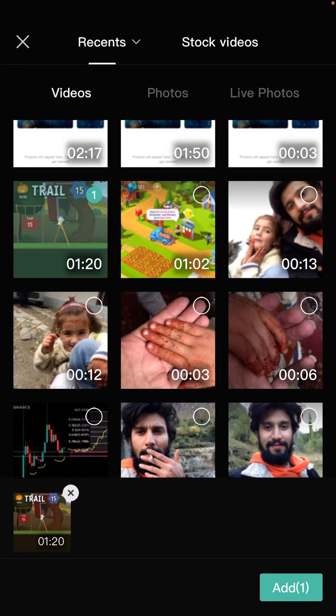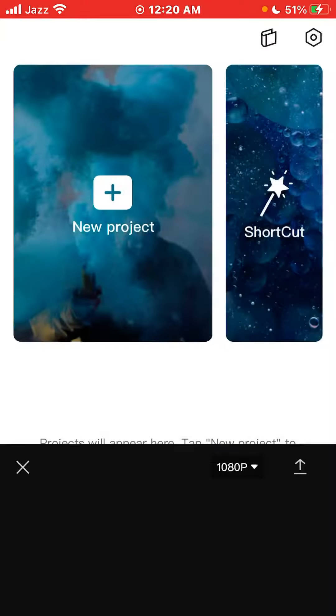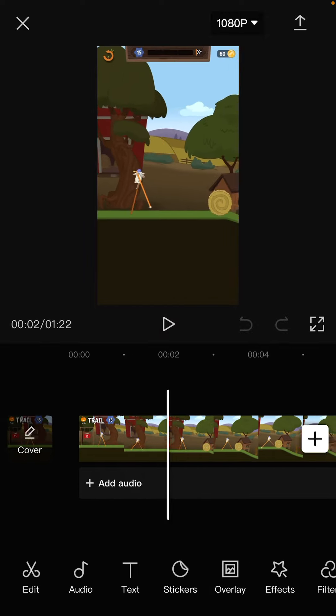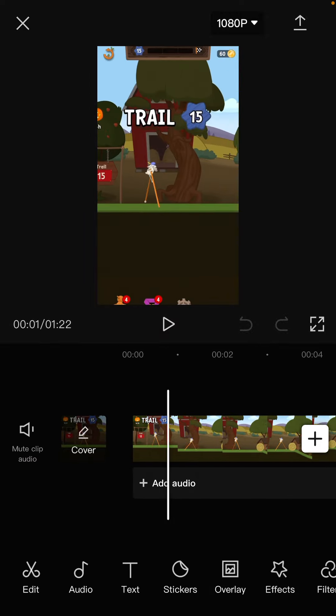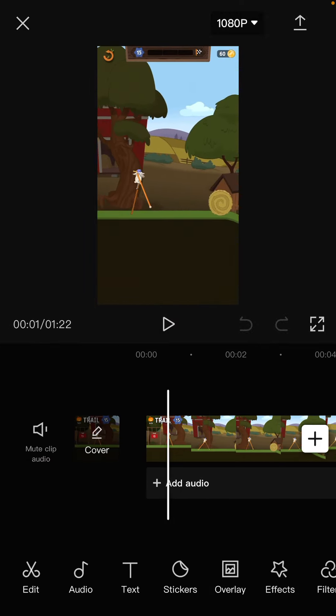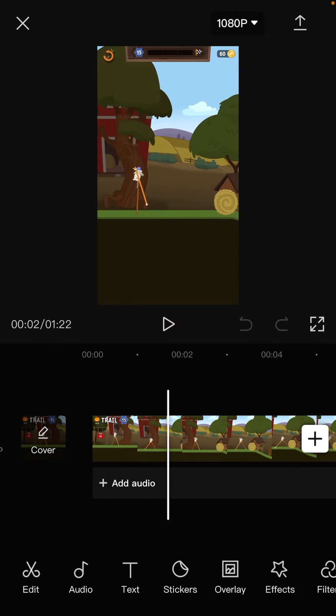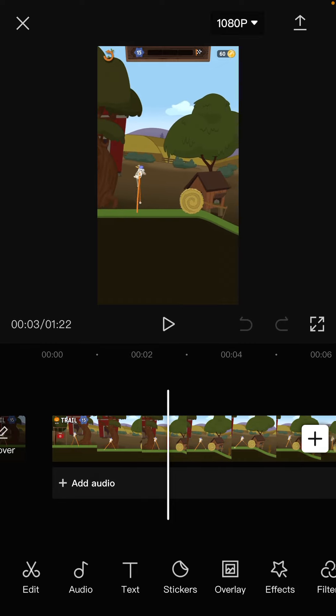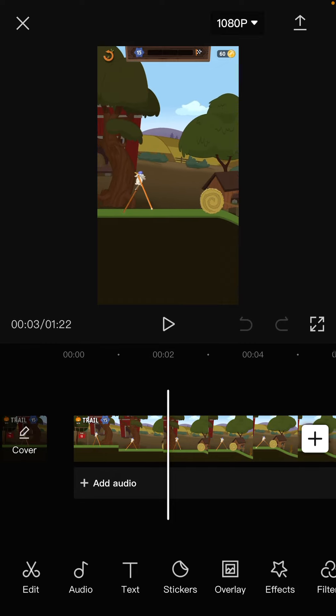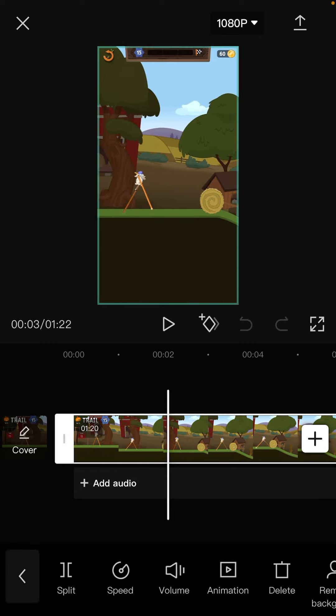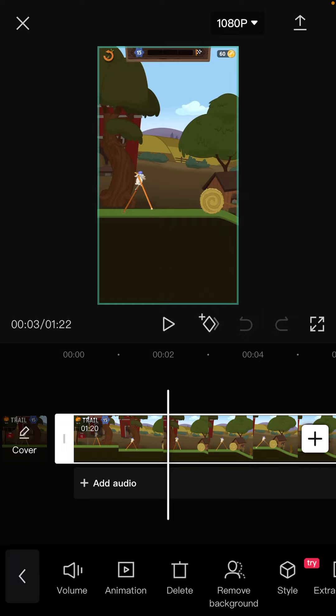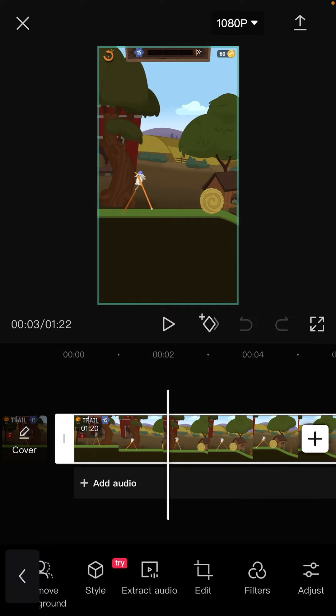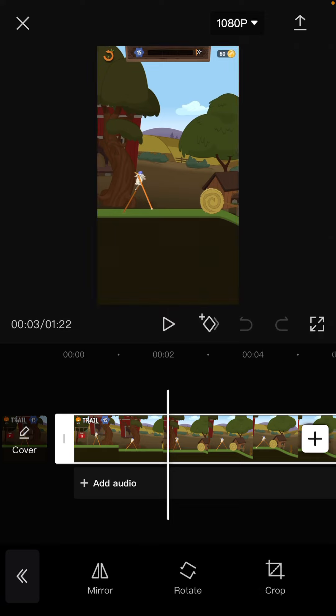After pressing on the add button, as you can see, the project is appearing on the screen. If you want to crop the video, all you need to do is press on this project first. After that, drag this slider and press on the edit button.